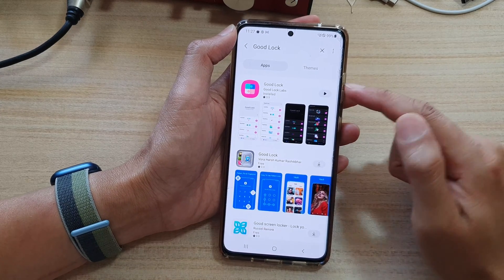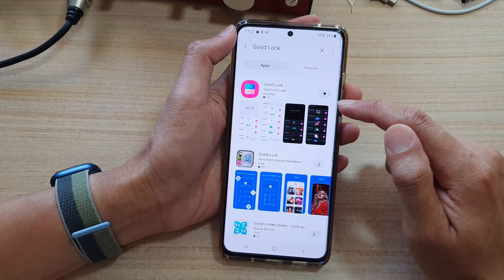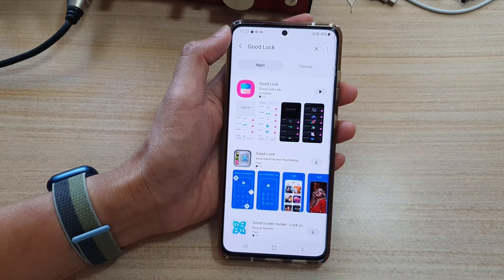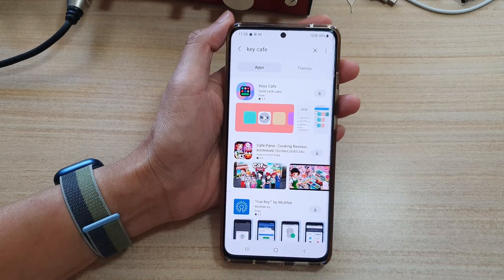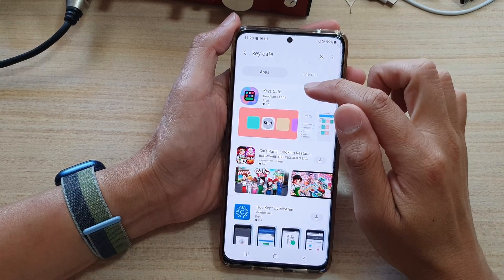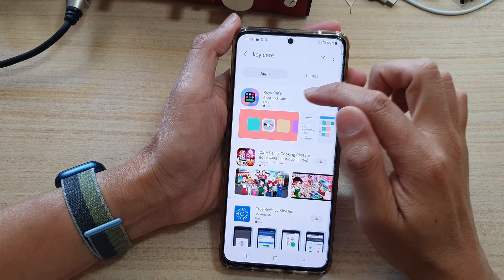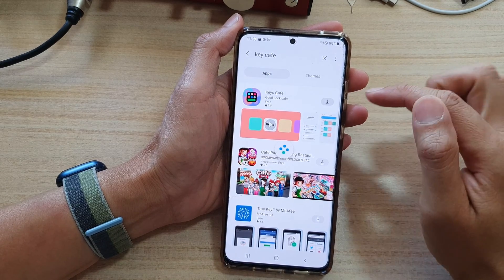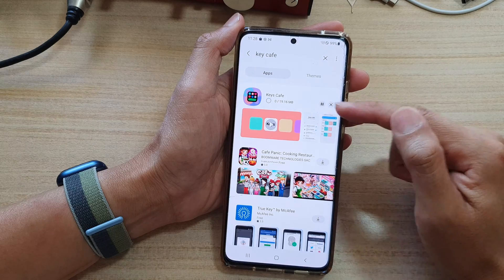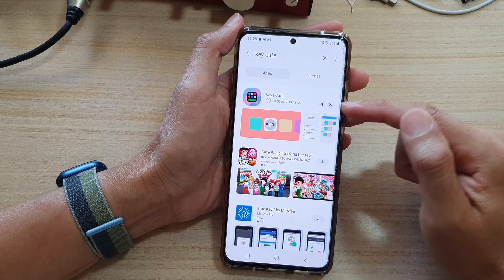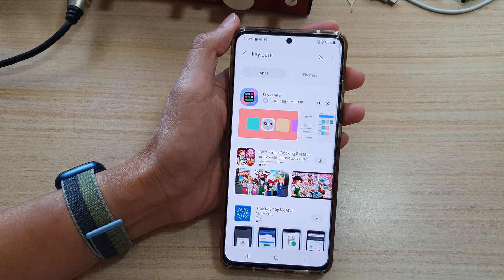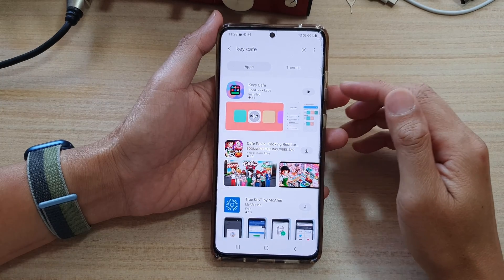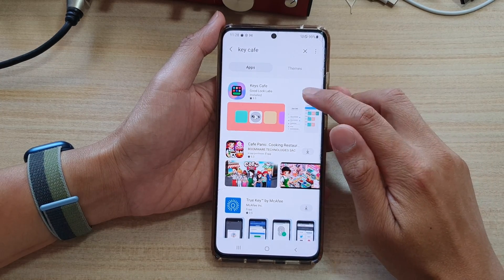After you install the GoodLock app, you also need to install another plugin. In the search bar, look for an app called Keys Cave and download that — tap on the download button and wait for the download to finish. It is around 19.16 megabytes. Once you have installed that, you can tap on the open button.